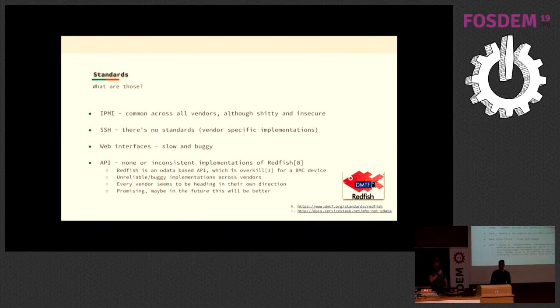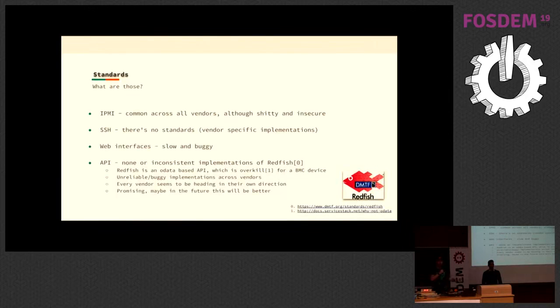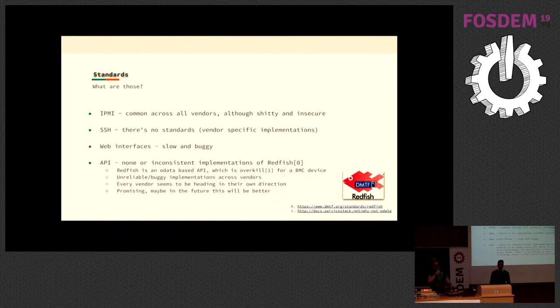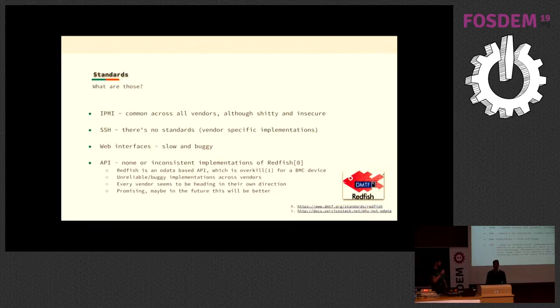Web interfaces - they are slow and buggy. For instance, one of the vendors we were testing, when you try to open the remote console, if you're using Firefox it would destroy your machine. You would swap to hell and make you reboot. So this gets interesting.